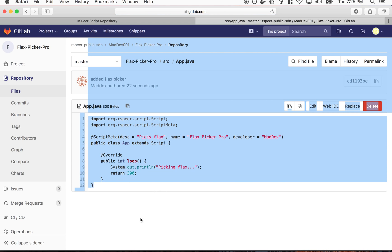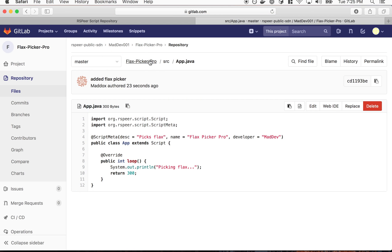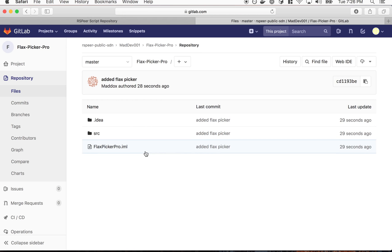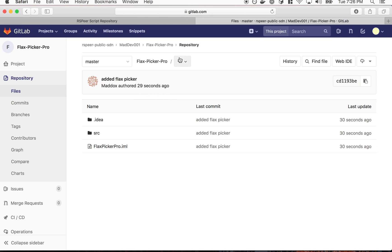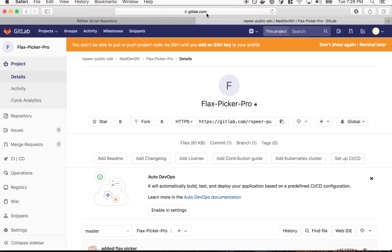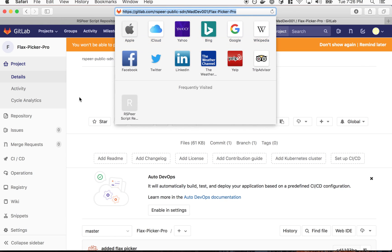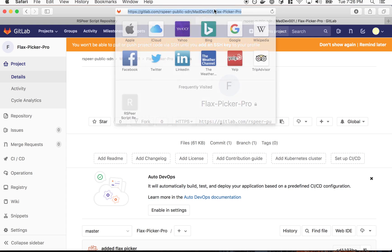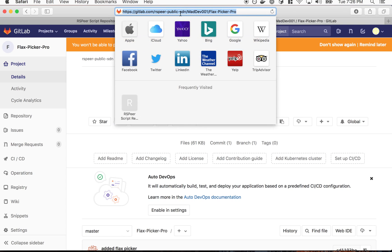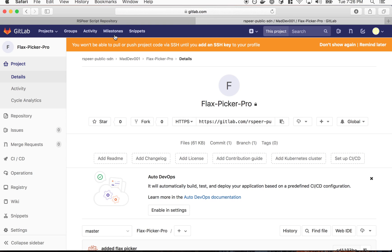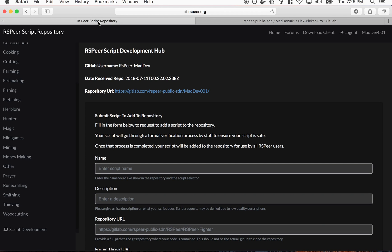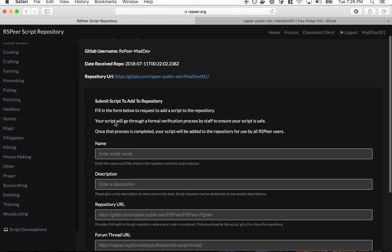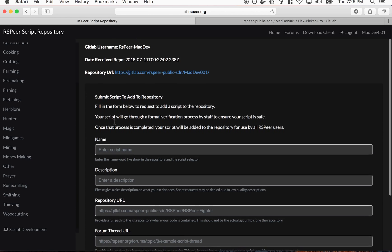So if we refresh we now see our source folder and then we see app.java here. Okay cool so there's our script.